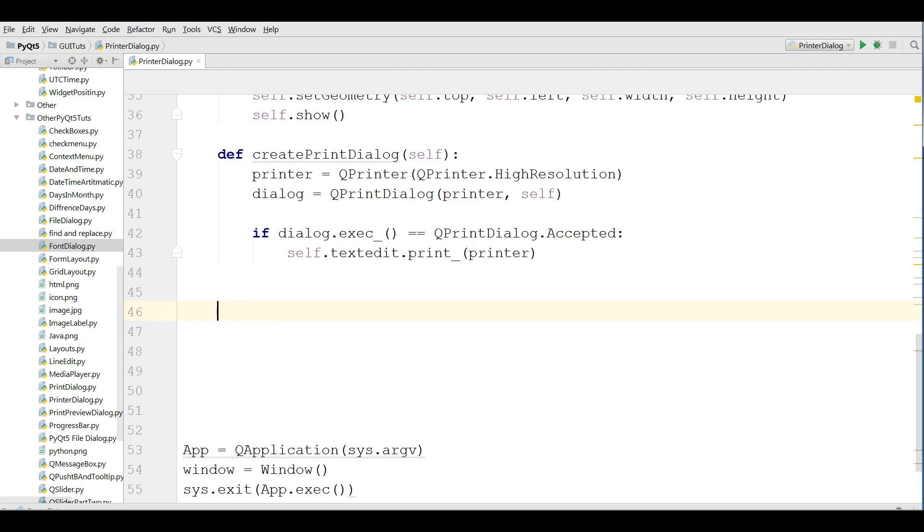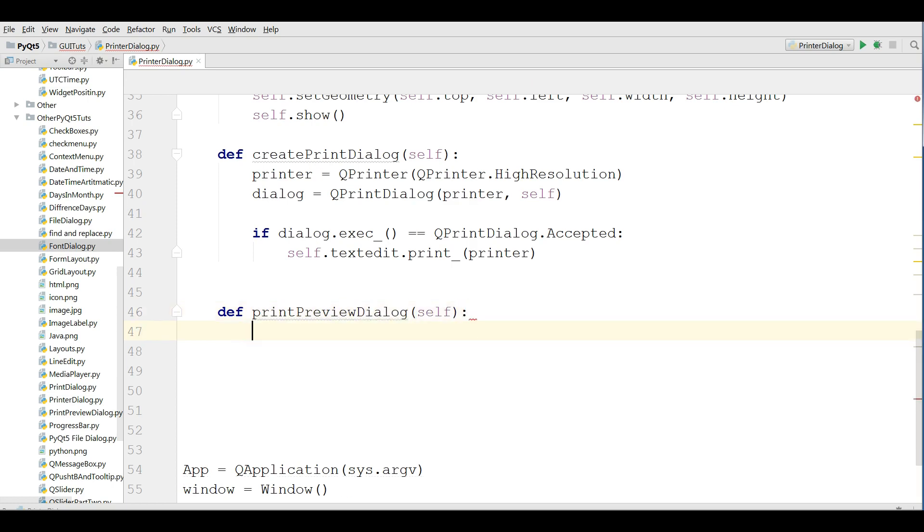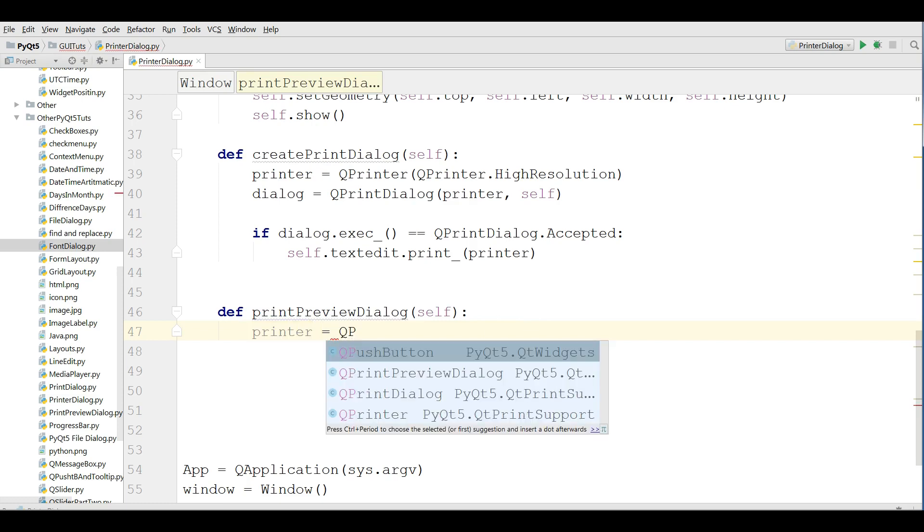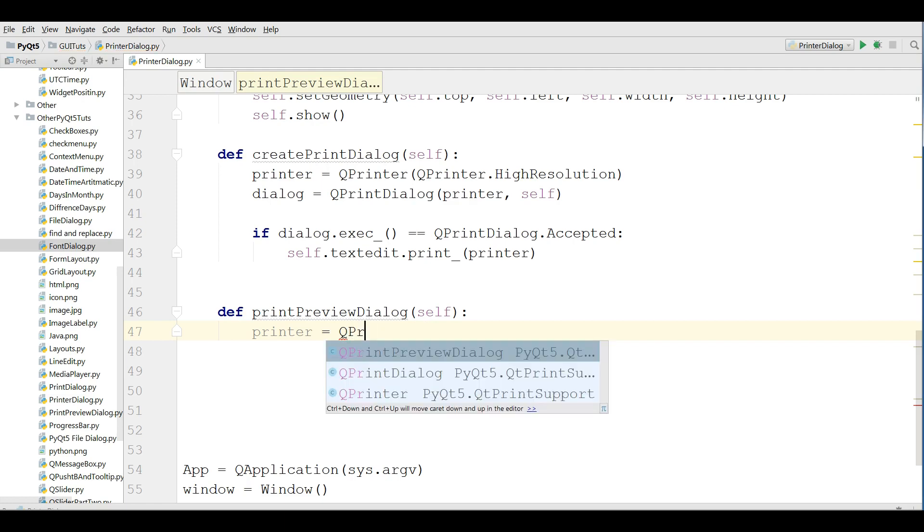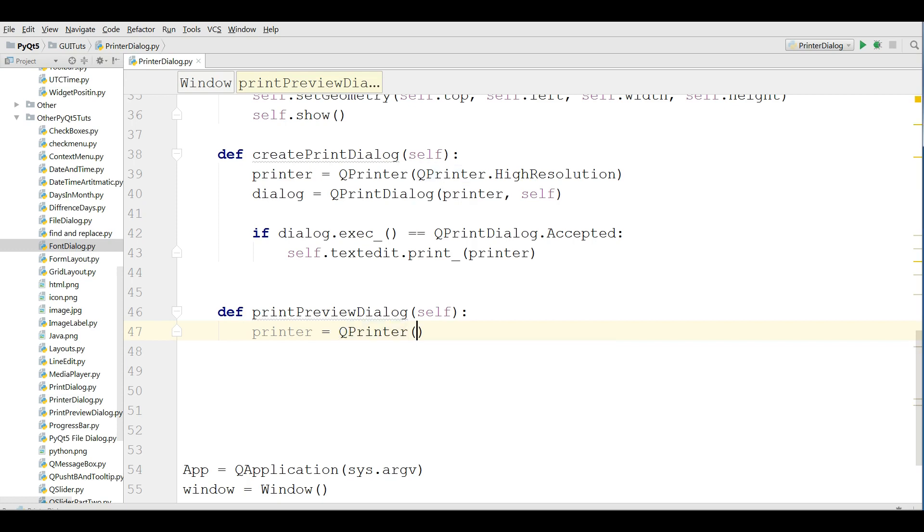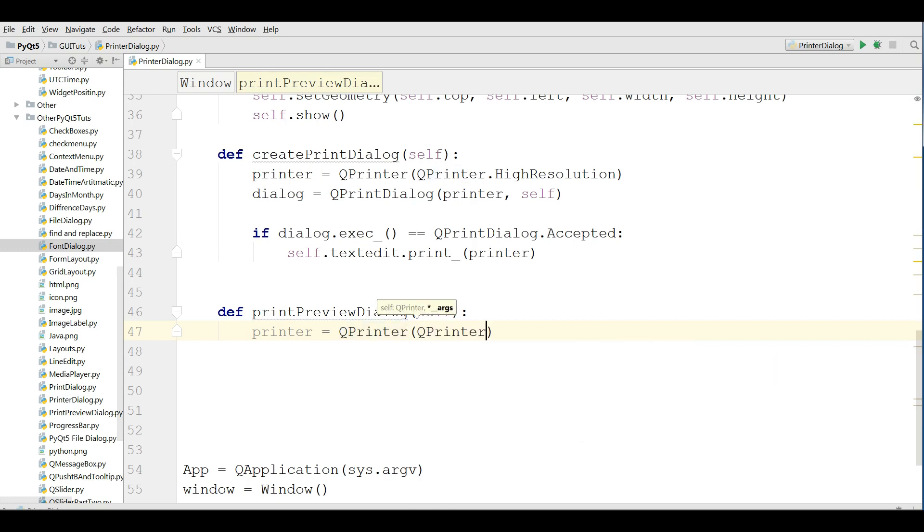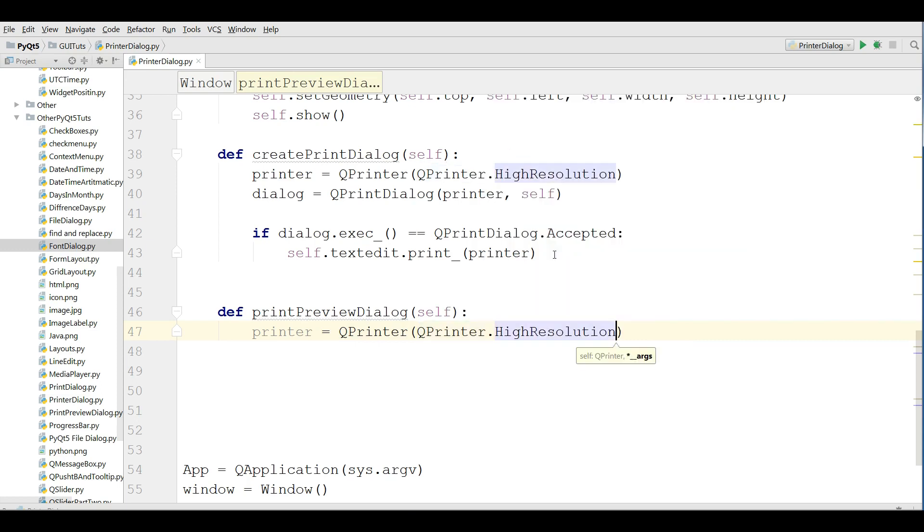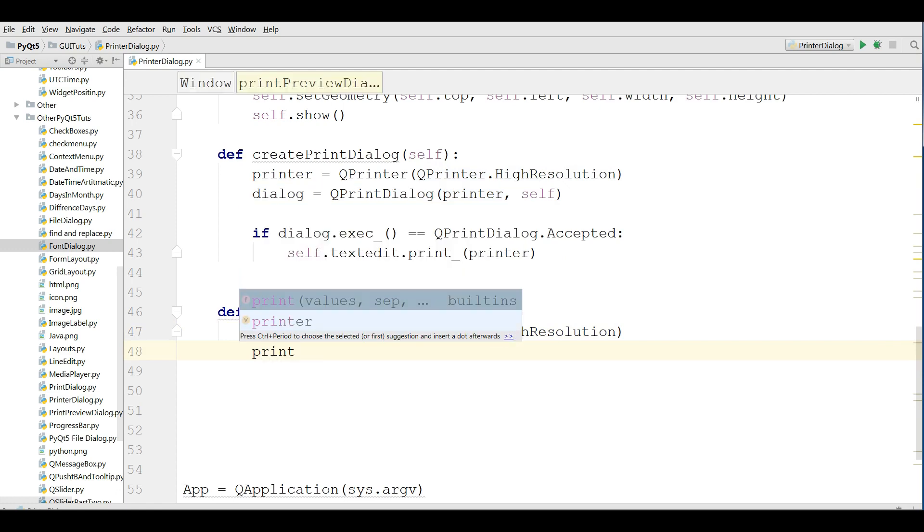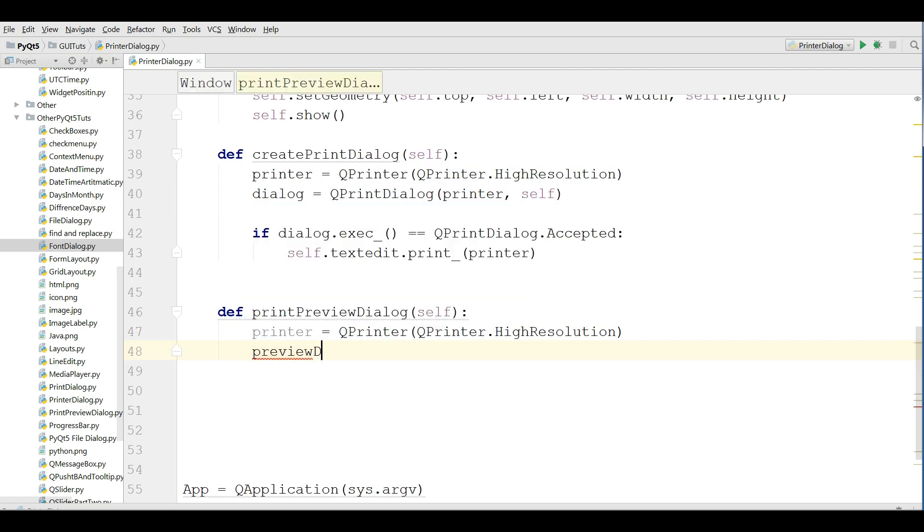Now in here I'm going to define my print preview dialog. The first thing I need, I need a printer object QPrinter and QPrinter.HighResolution. After that, I'm going to create a preview dialog, preview dialog like this.